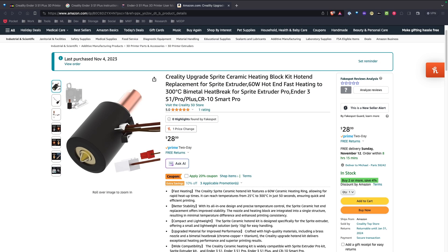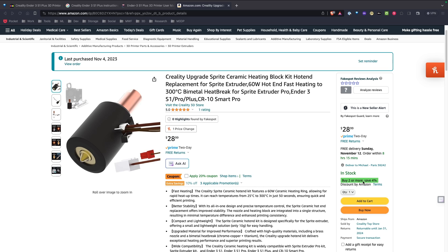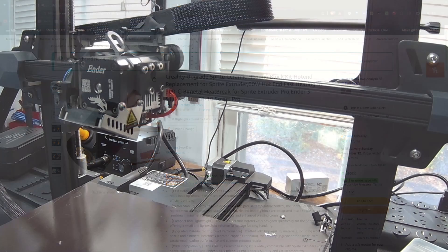So maybe a week, week and a half ago, I went ahead and bought the Ceramic Heating Block Kit for the Sprite Extruder. This should heat really quickly and let me use different filaments as well. Let me show you what comes with the kit. I got it for 20% off, bought two of them, and then got another 4% off. So 24%. Let's switch over and take a look at the printer.